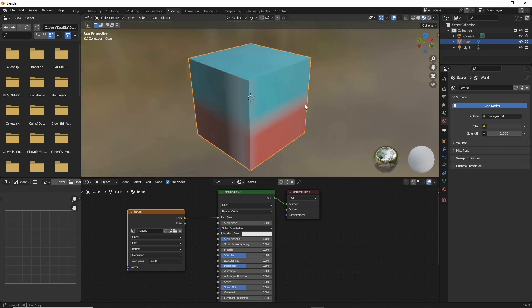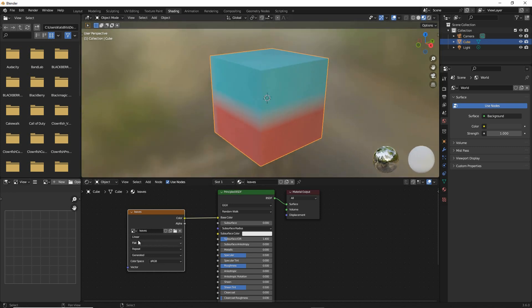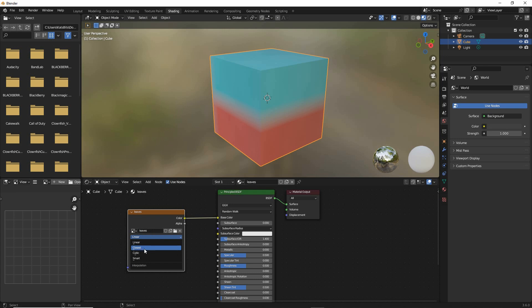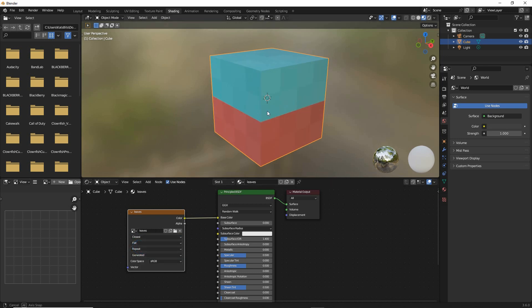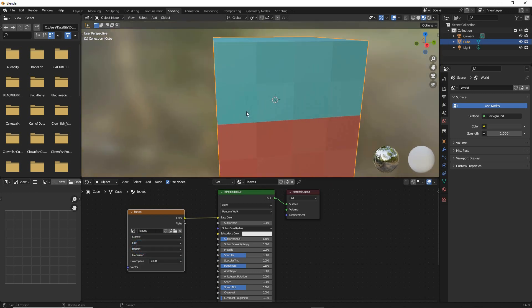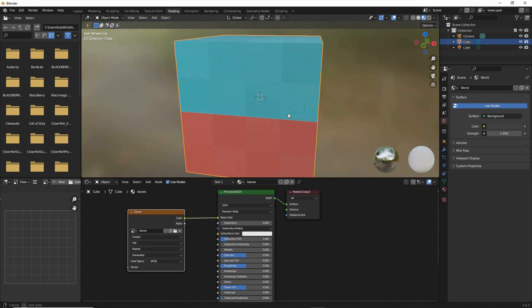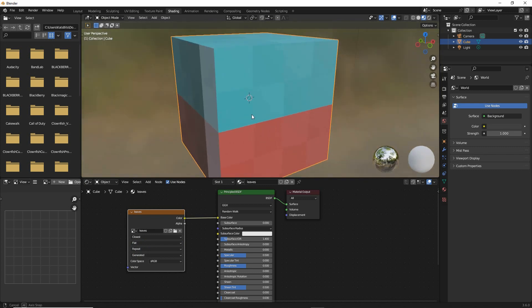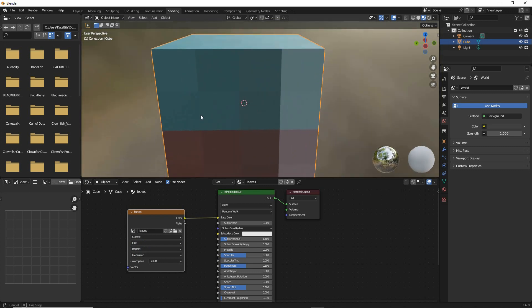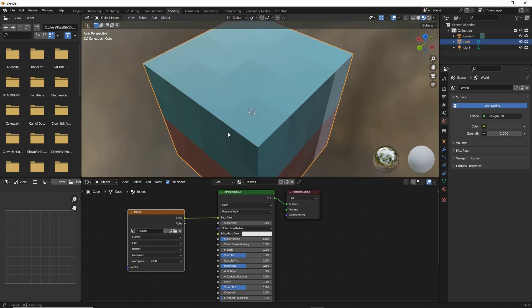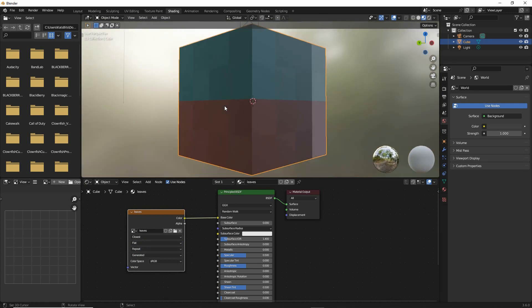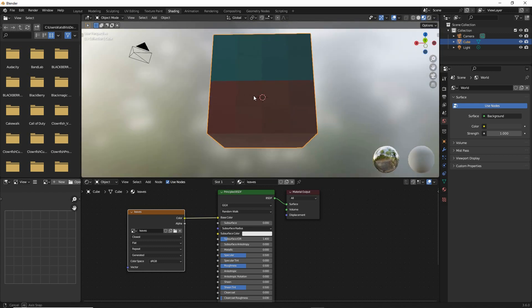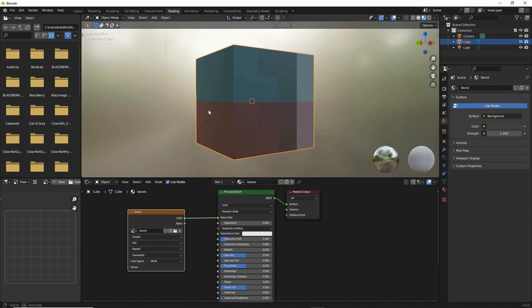It'll do that for the moment and whilst we're here we want to change the interpolation which is linear at the moment. So click on the list and select closest. We can do this in material properties as well but whilst we're here we'll do it whilst we're here. So click closest and that will pixelate our image so that we are looking at our image relative to how it would appear in Minecraft.